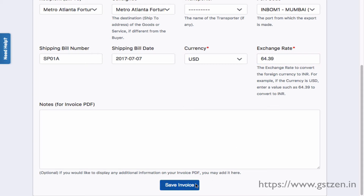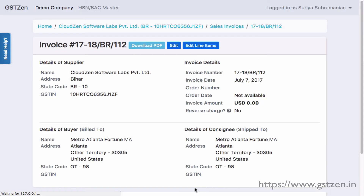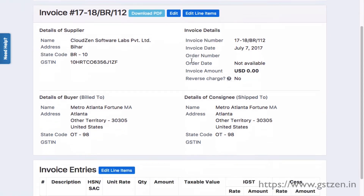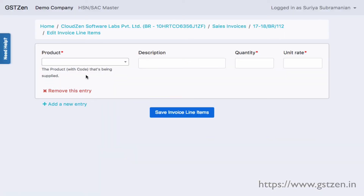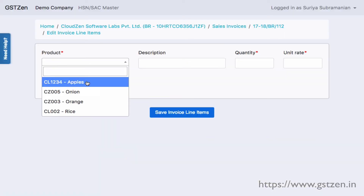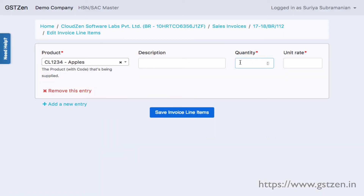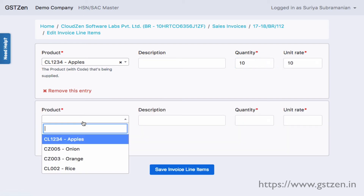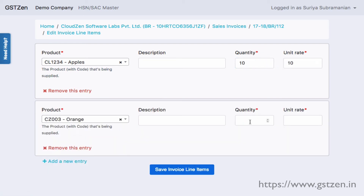Save the invoice and view its details. To add line items to the invoice, click the Edit Line Items button. In this page, specify the product, unit rate, and quantity for all items in the invoice. Save the entries and view the details.